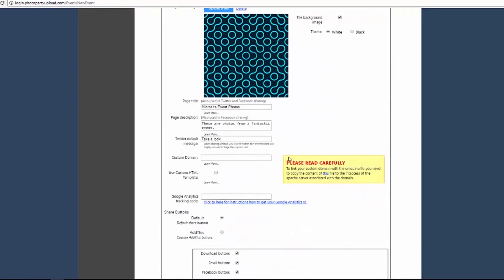You will then see two more options in the unique URL settings, Custom Domain and Use Custom HTML Template.